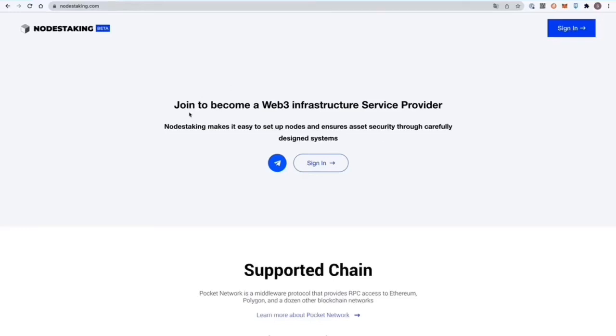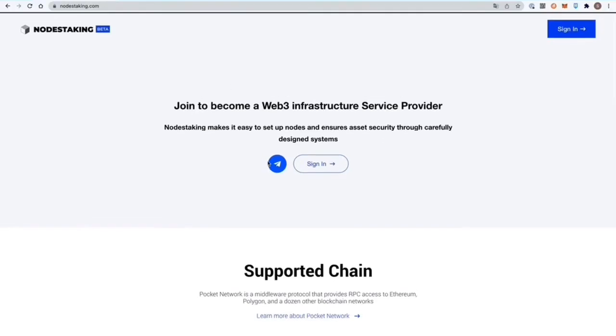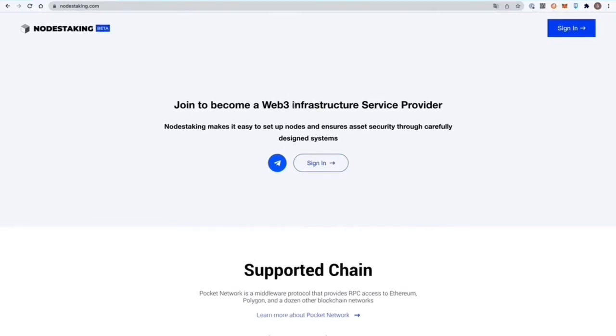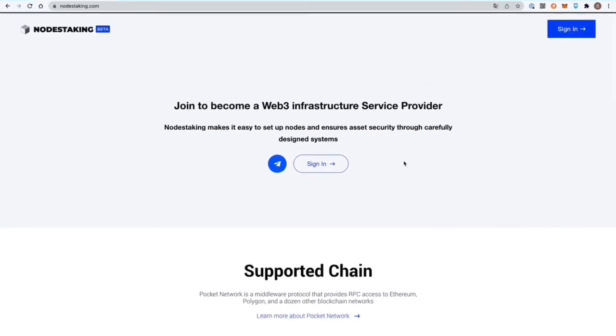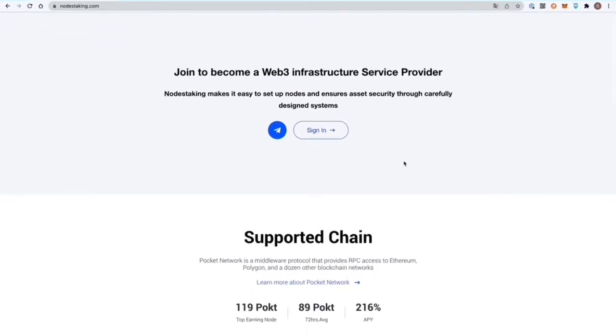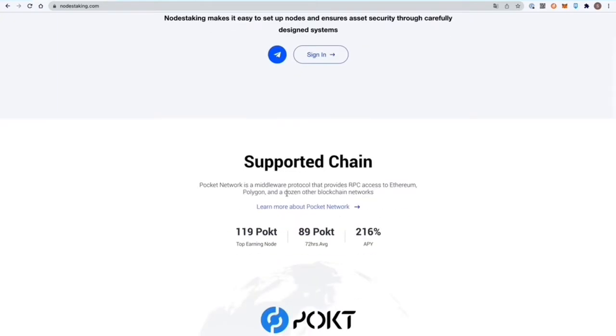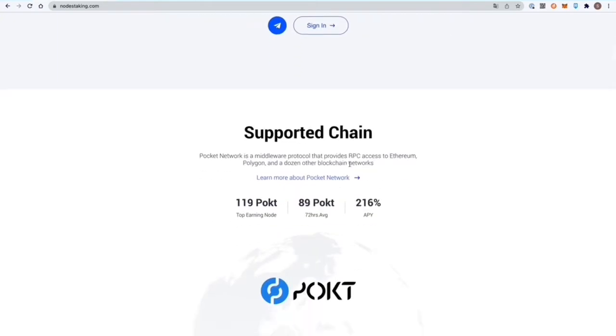Today we are going to cover how to create a node for the pocket network via nodestaking.com. Nodestaking makes it easy to set up nodes and ensures asset security through carefully designed systems.